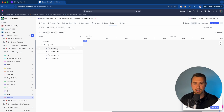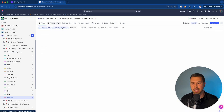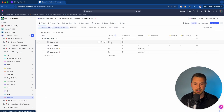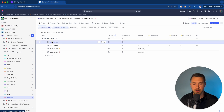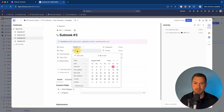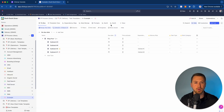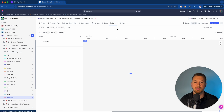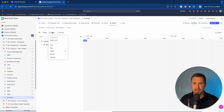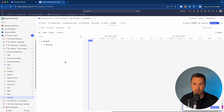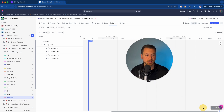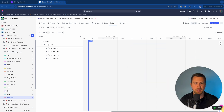I want to start adding due dates. I can do that in list view using the due date column, or I can add them directly in the Gantt view. To make it easier, let's switch from the week view to a daily view and drop the subtasks back down. Make sure you enable auto-save so your edits are kept as you update this view.